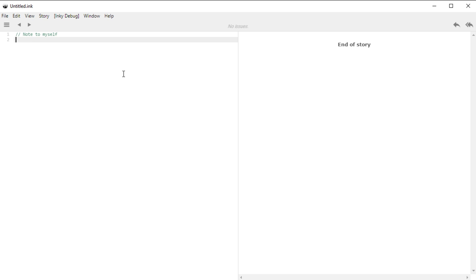When we want to create a variable in ink, we use a special keyword called VAR — V-A-R — all capital letters. After this, we need to give it a name.